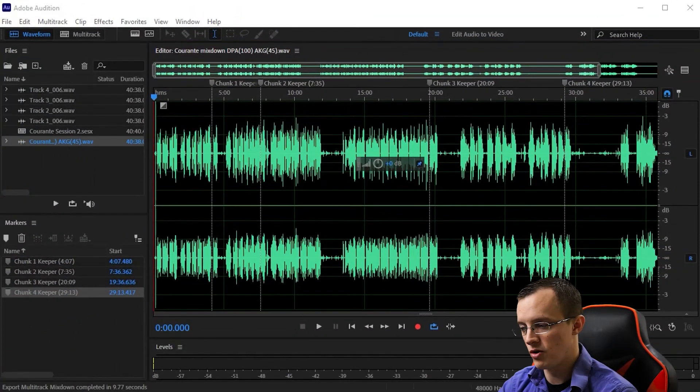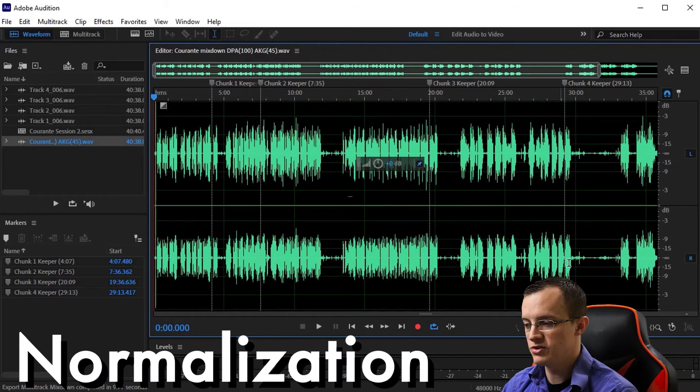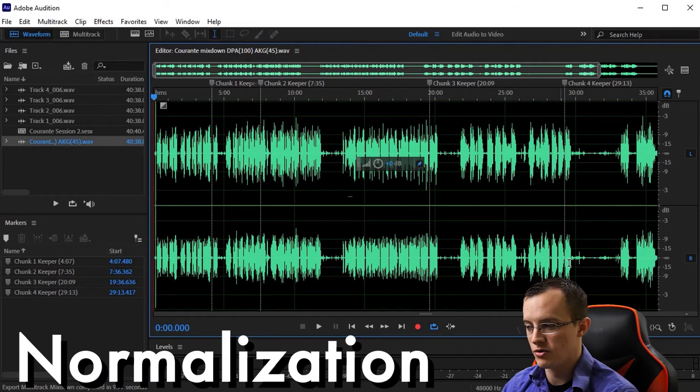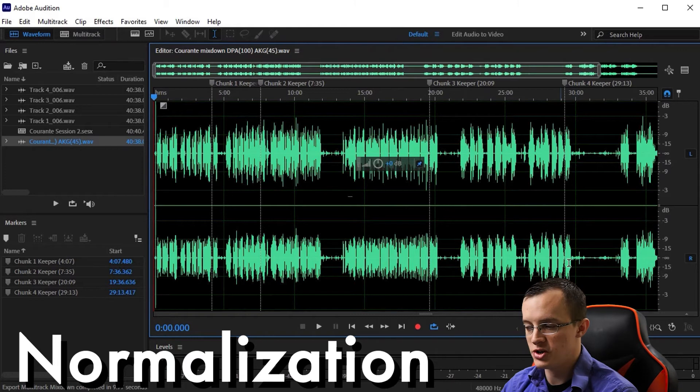The next thing I like to do after the mixdown is called normalization, which is essentially amplifying the audio as much as we can without distorting.